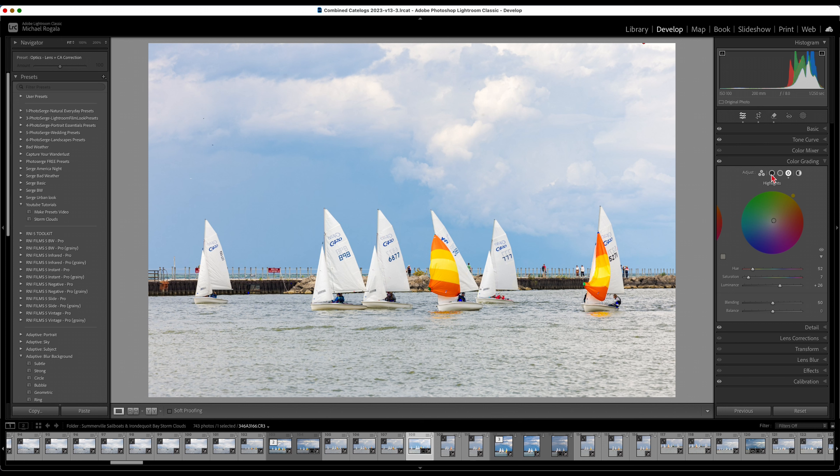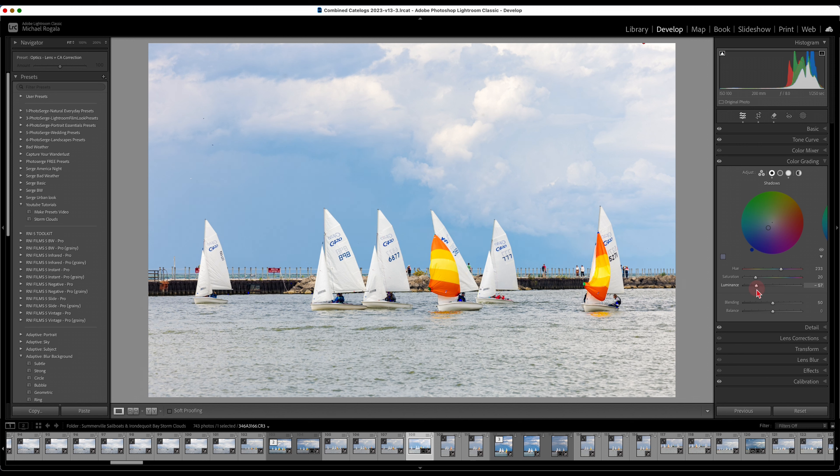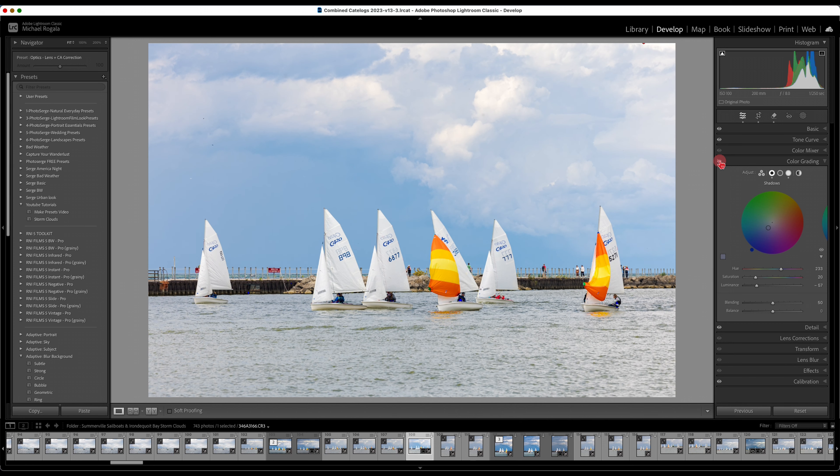Now blues, or darks I should say. I'm going to add some blues into the darks, and I'm not going to go crazy. A little goes a long way. And I'm going to darken this up even more. So again you can see, before, after.